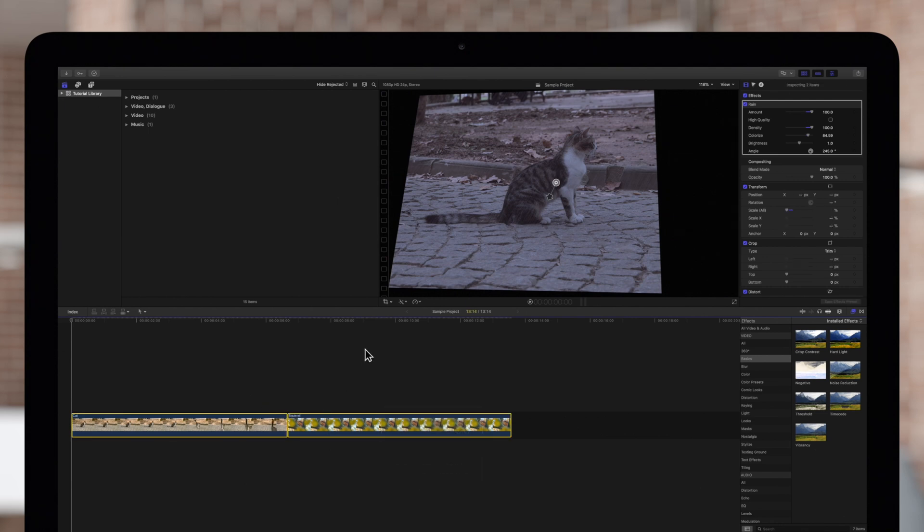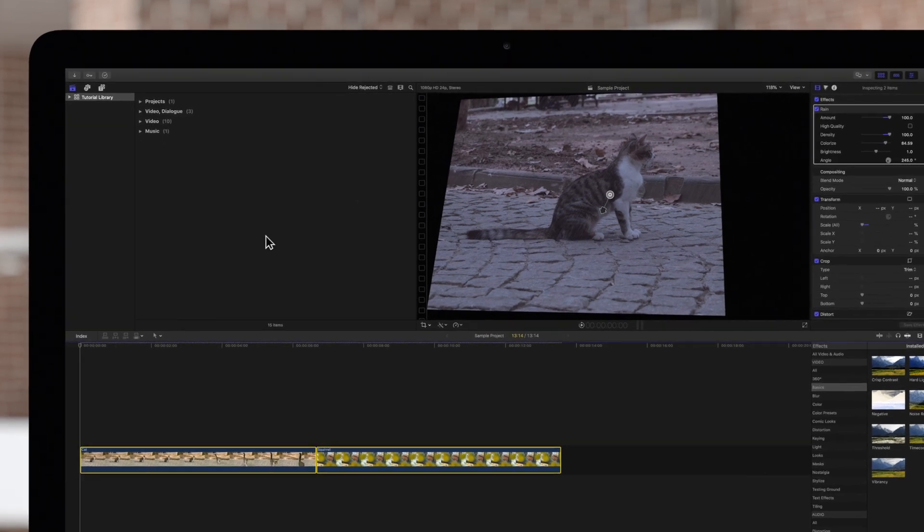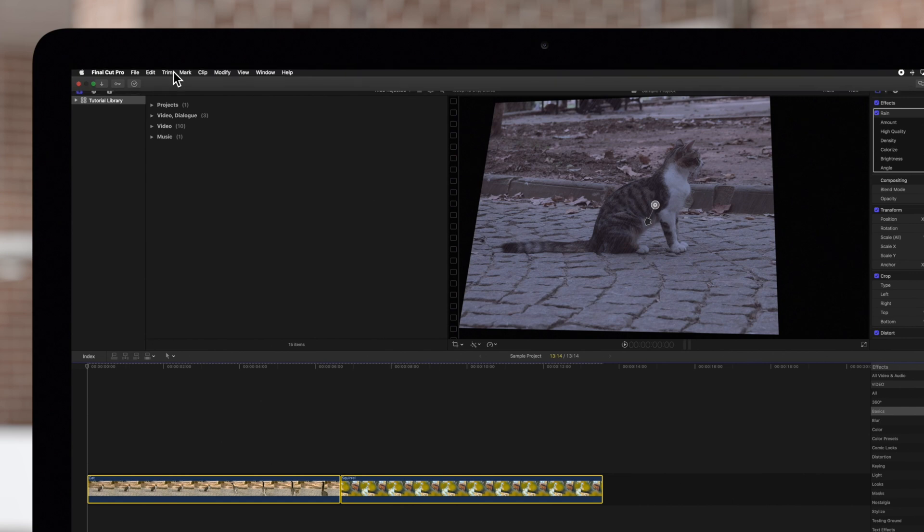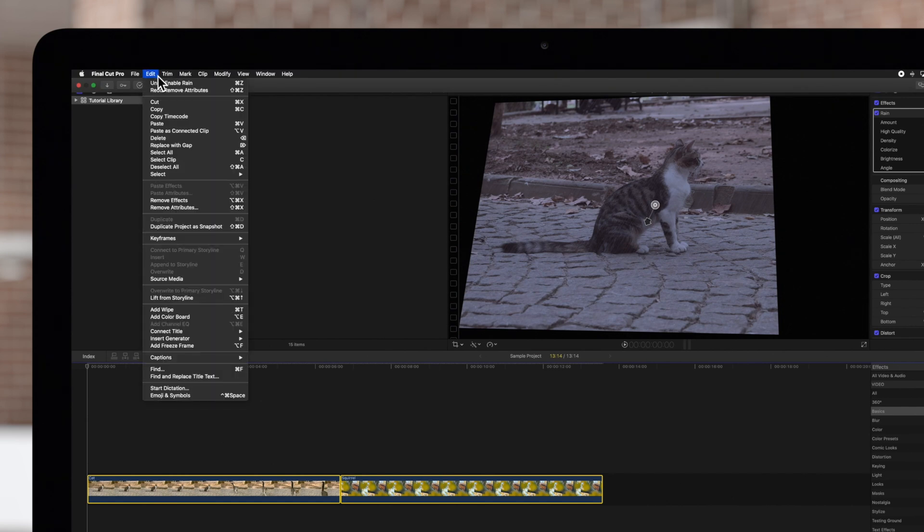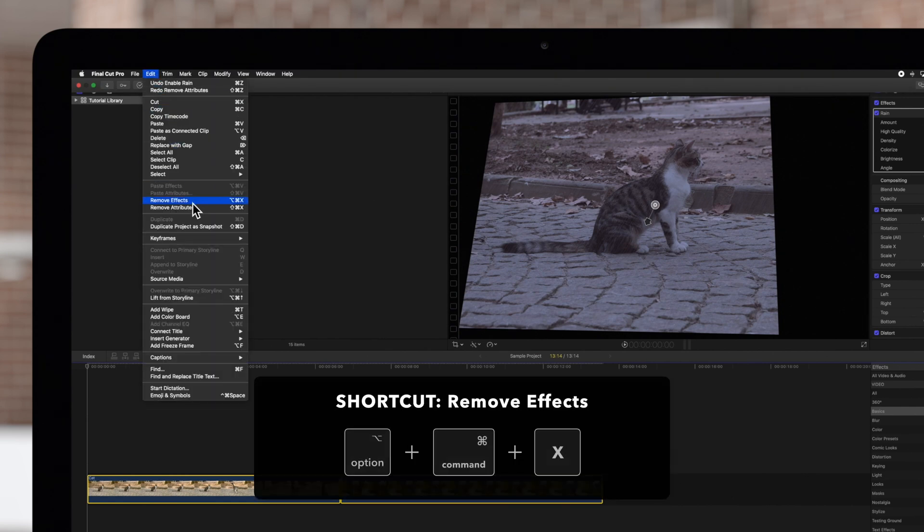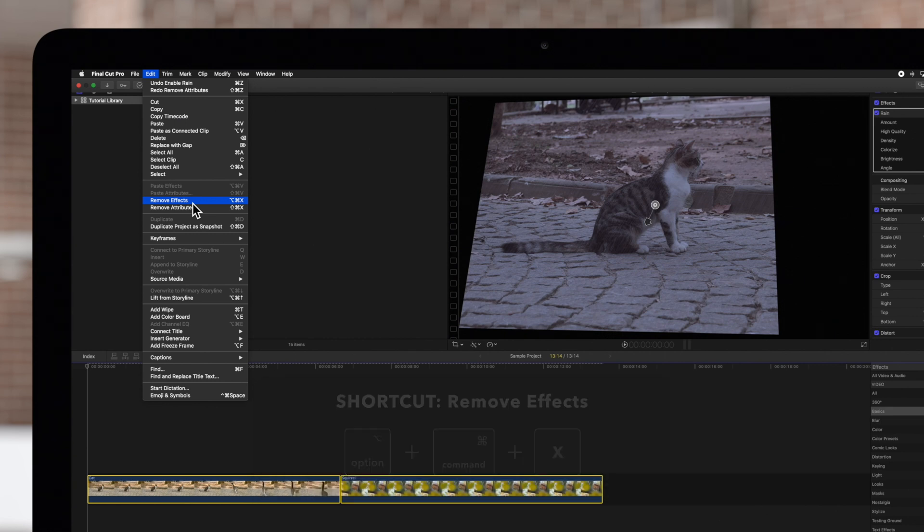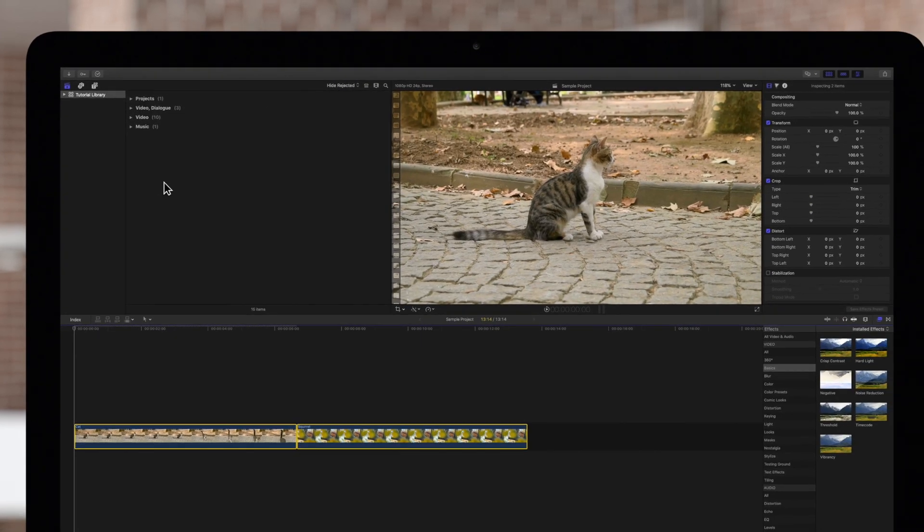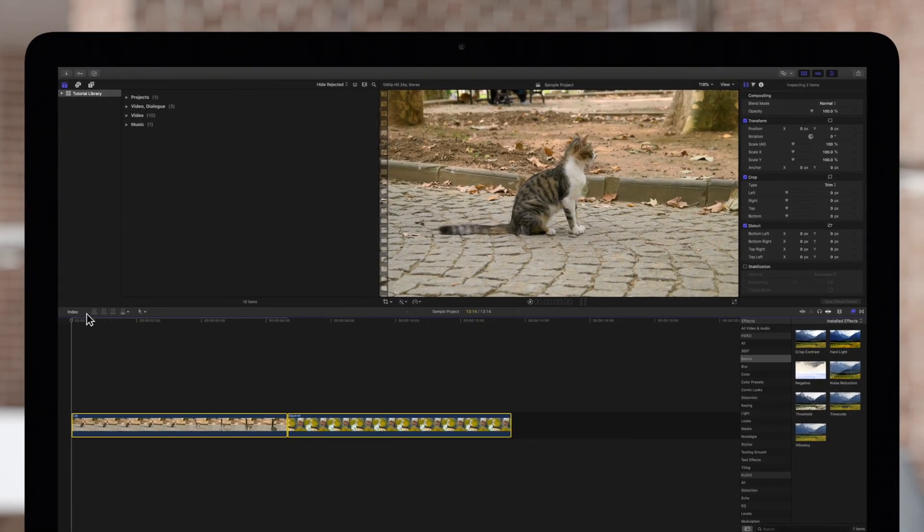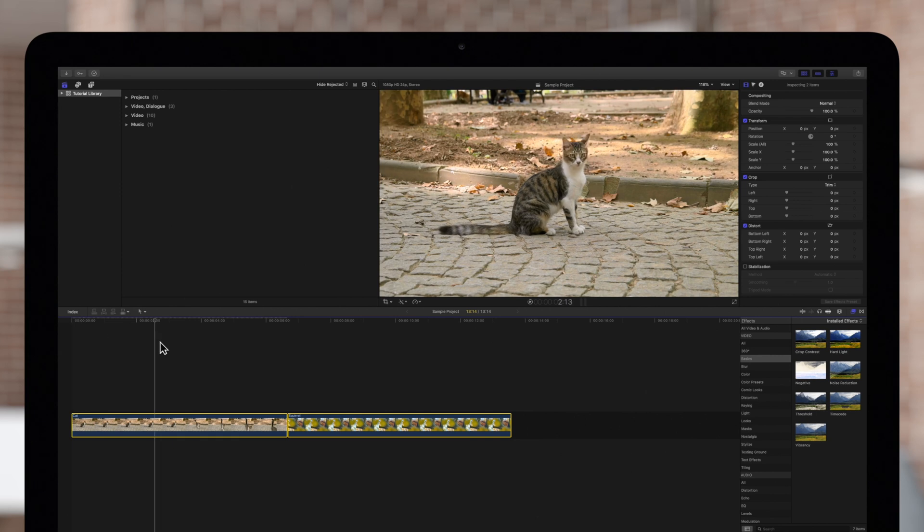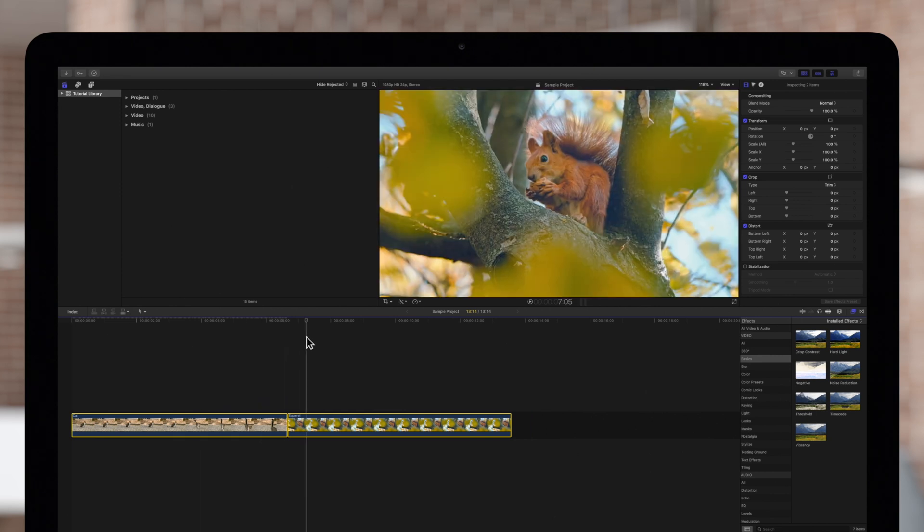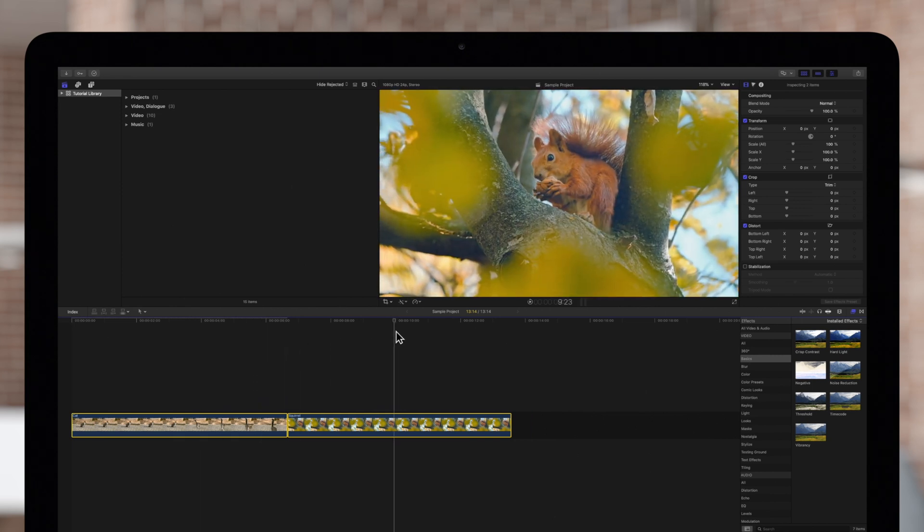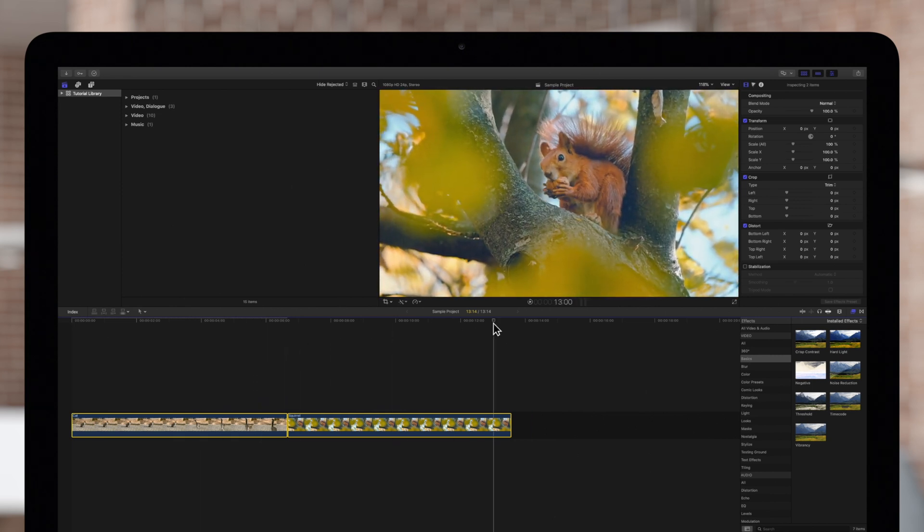Then, navigate to the top menu and choose Edit and Remove Effects or press Option-Command-X. This will remove all added clip effects and will reset all built-in effects to their default values.